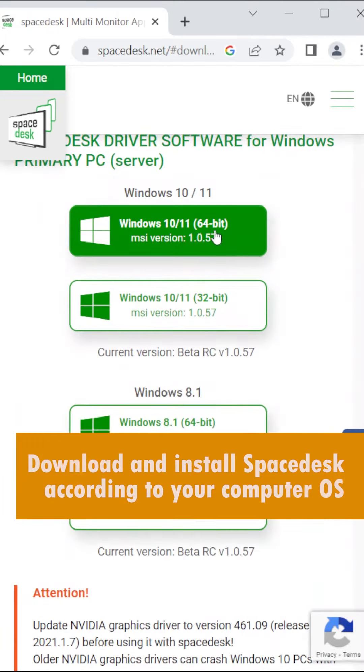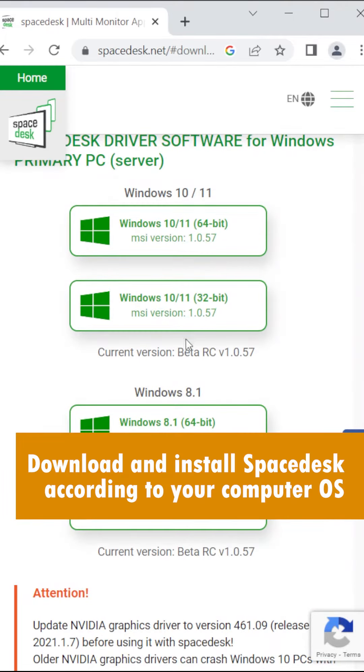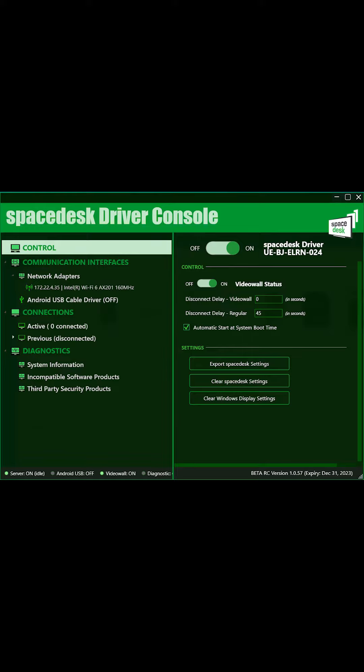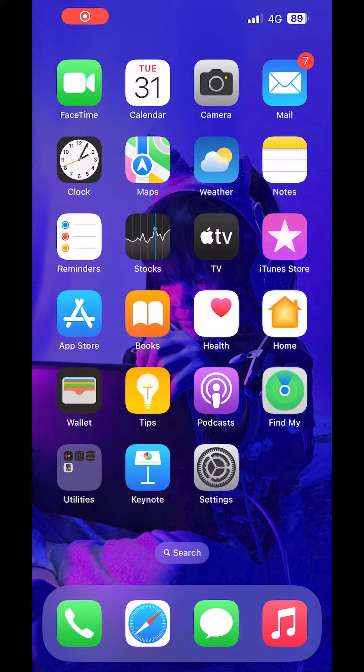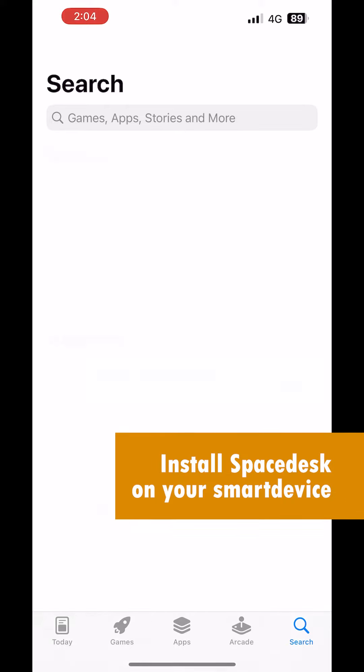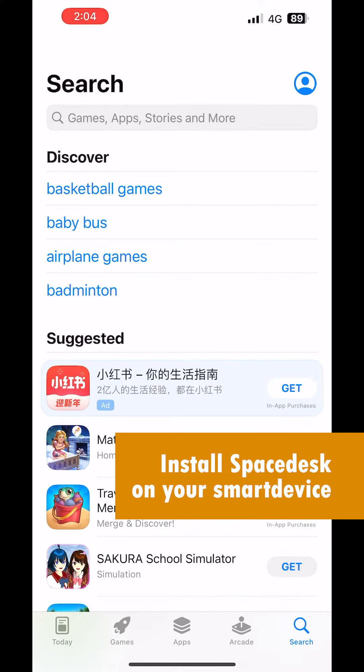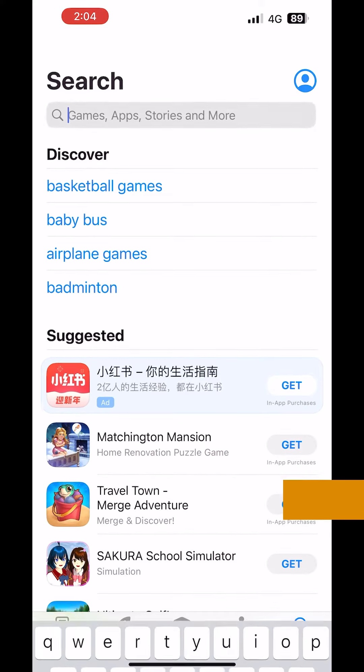Download and install SpaceDesk according to your computer operating system. Open SpaceDesk and use the IP address in your smart device. Install SpaceDesk on your smart device.